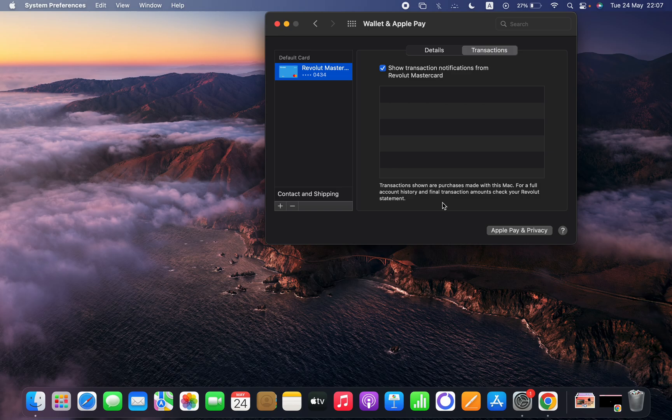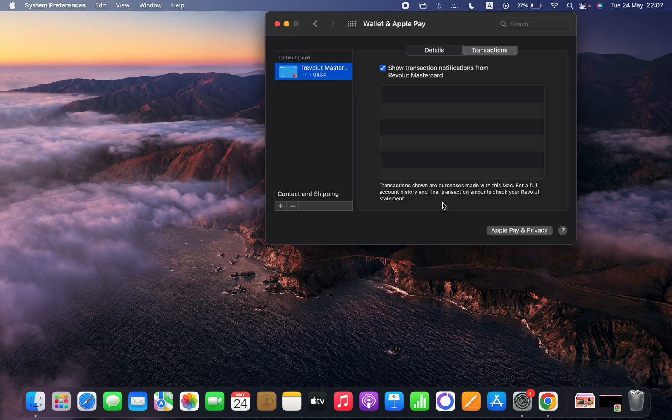So of course, if you use another card, then you have to check on that application.